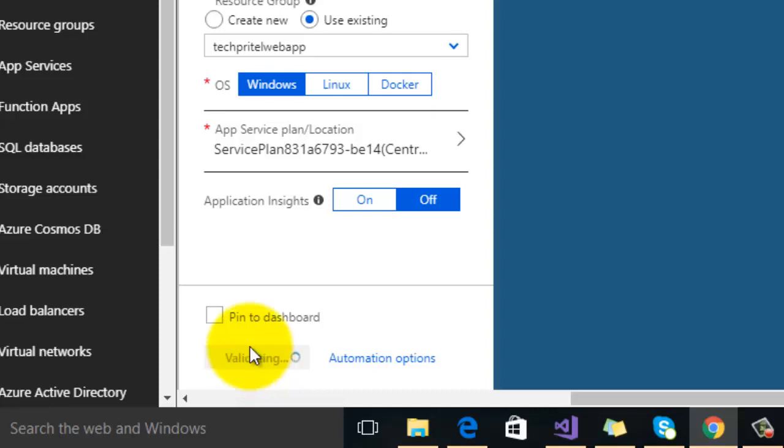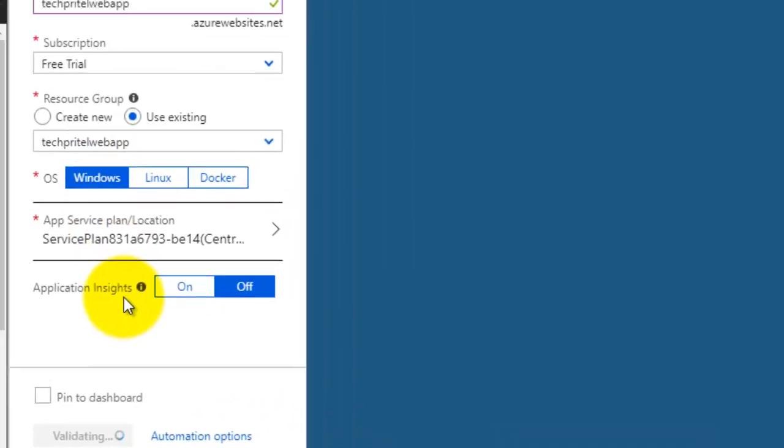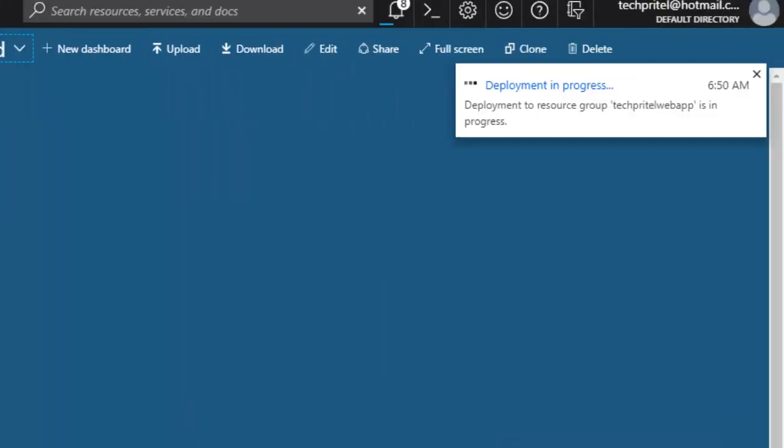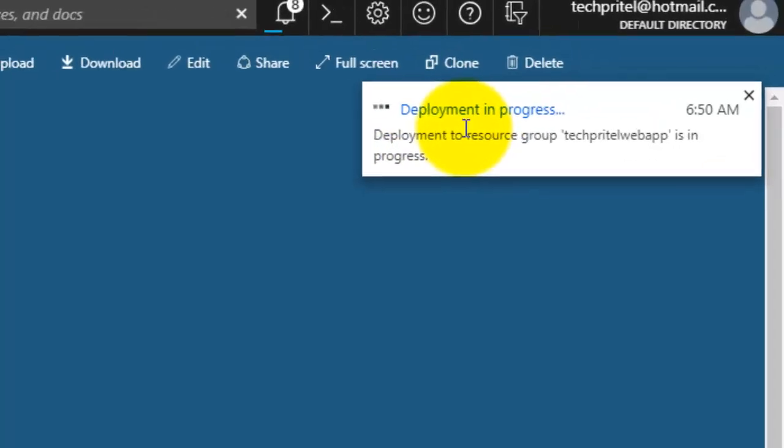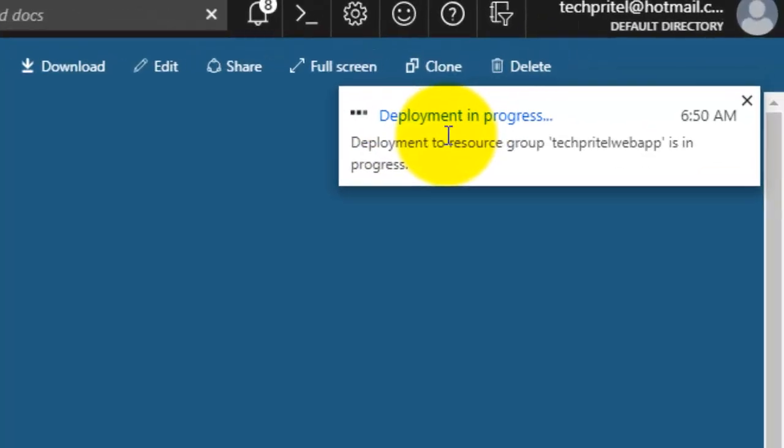Now Azure is validating all the information which is entered here, and once it is validated then it will start the deployment. You can see here on the top that the deployment is in progress, so it will take some time. We have to wait for that.